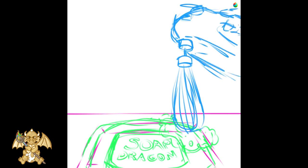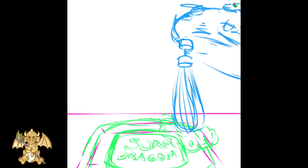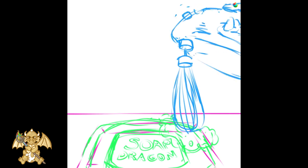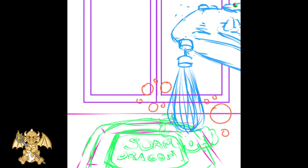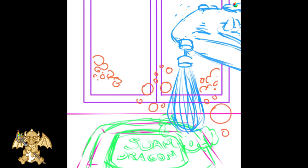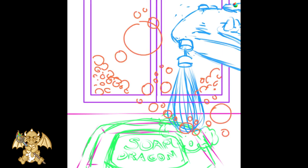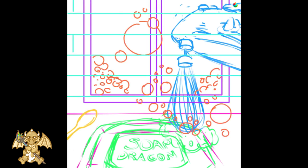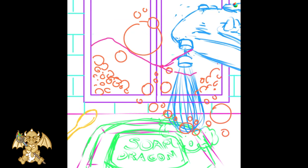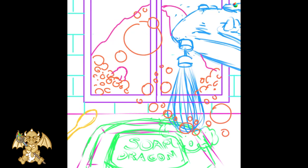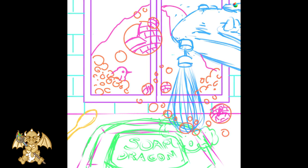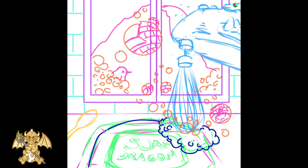As always, we start with a draft. We make the ink using a very strong color to see it properly.